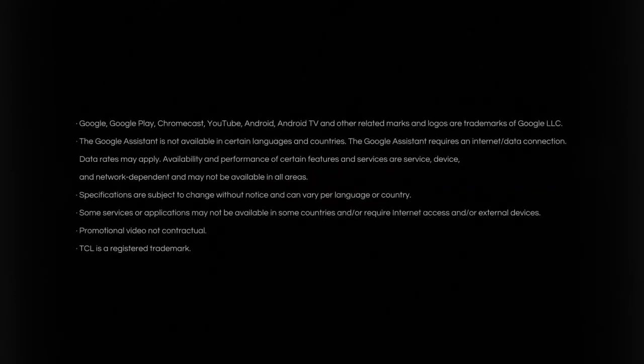Thank you for watching. If you want to get more information, visit us at TCL.com.